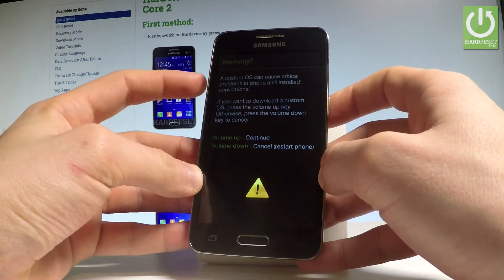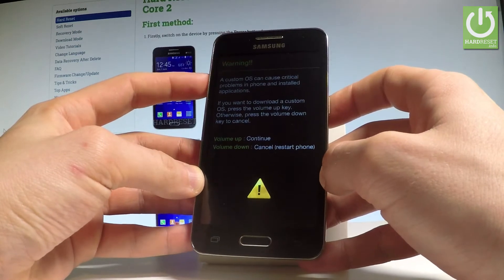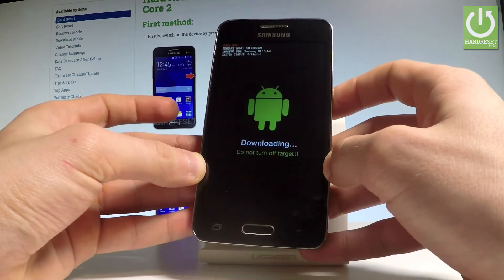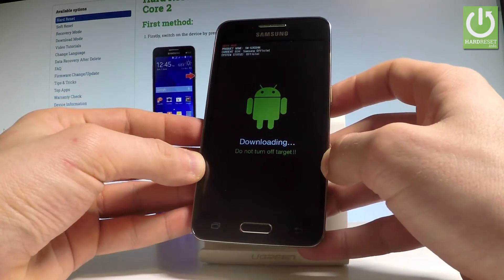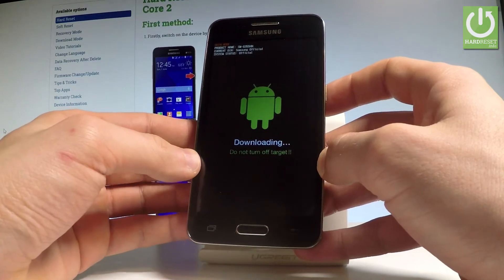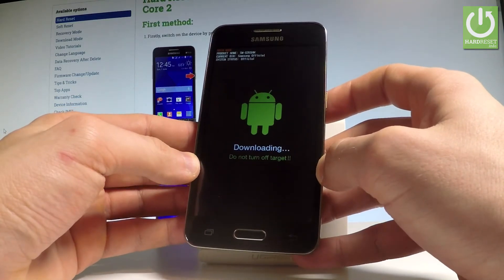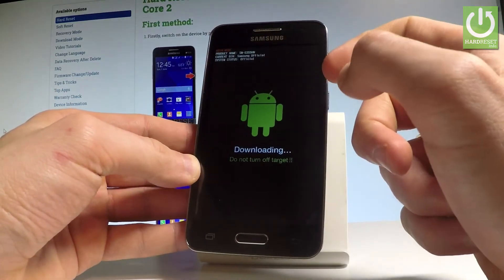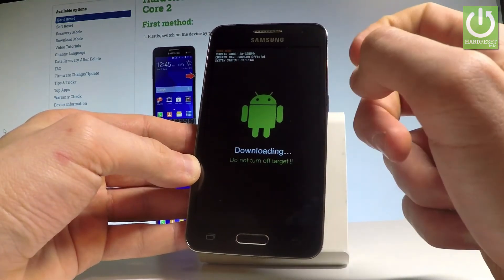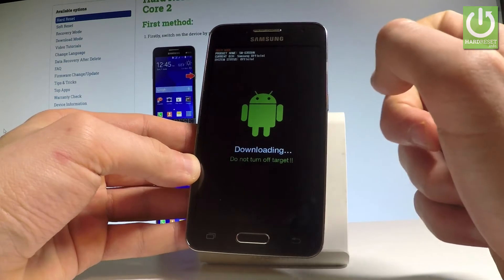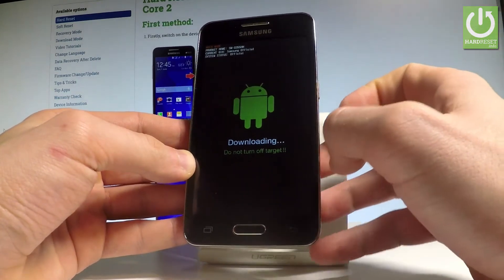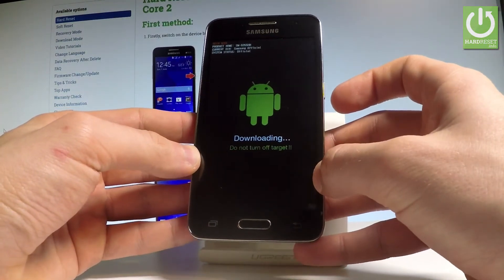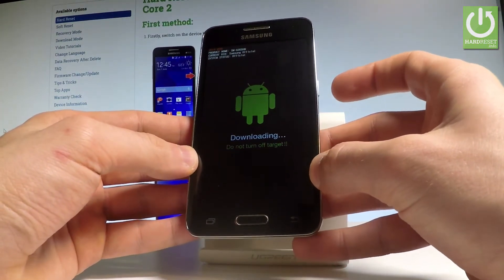Now let's press volume up in order to continue, and as you can see the download mode just pops up. So now you can use your download mode — you can read the system status, current bin, product name. Or you can also simply quit this mode by using the same combination of keys.